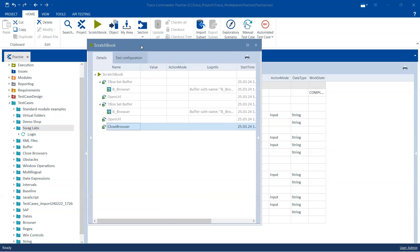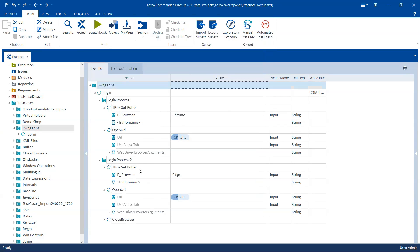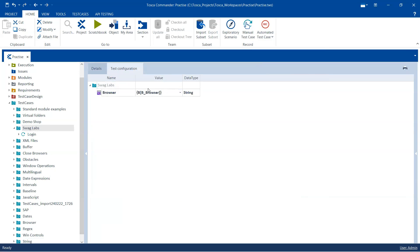Then it closed the Edge browser tab. This way you can run your test steps in different browsers from the same test case. You don't need different test cases to run on multiple browsers, and you don't need a distributed execution for choosing different browsers. This can be done simply within your test case by providing a buffer value in your test configuration parameter, which is the browser parameter.